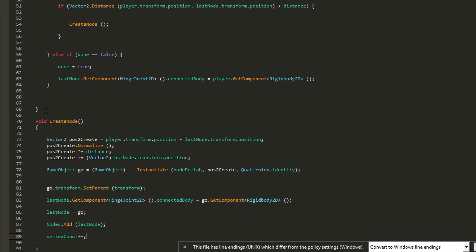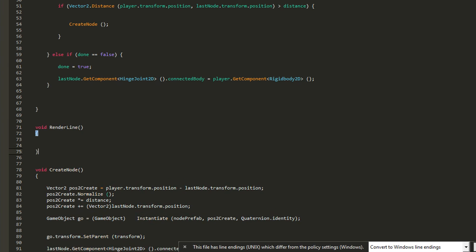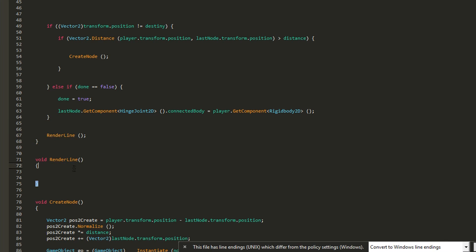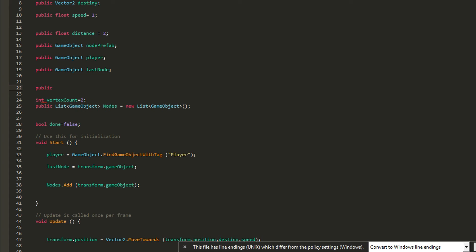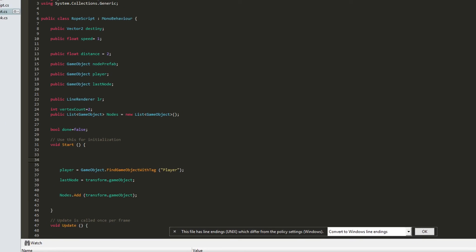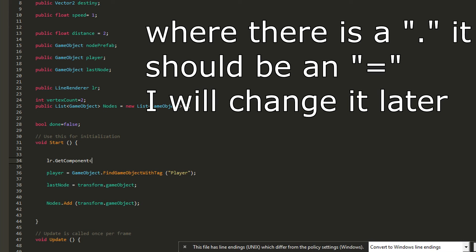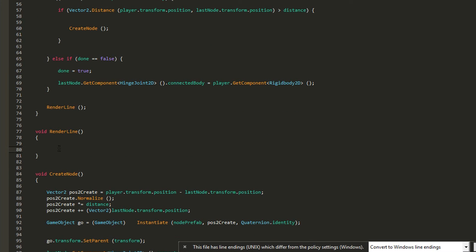Now we handle the line rendering. We need a variable for the line renderer, then create a 'RenderLine' function that will execute every frame in the Update function. Declare 'public LineRenderer lr' and in Start, set it using GetComponent: 'lr = GetComponent<LineRenderer>()'. Then call 'RenderLine()' from Update.